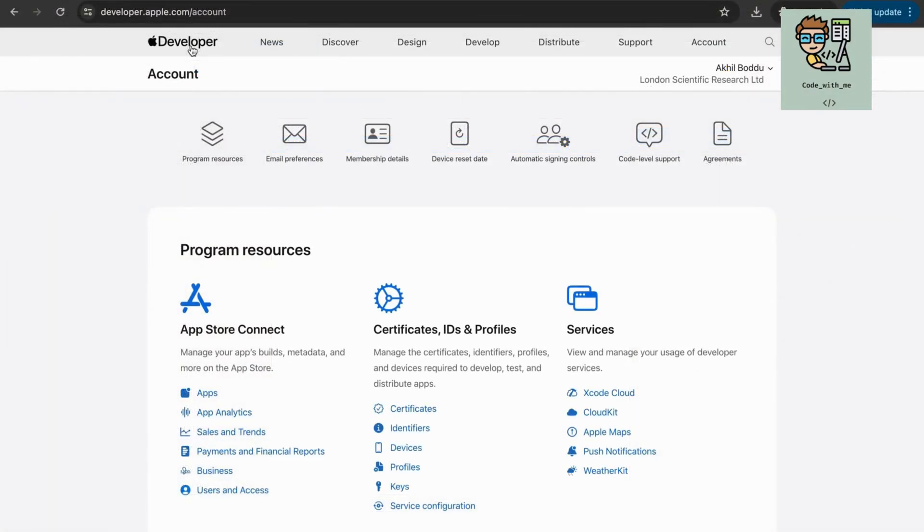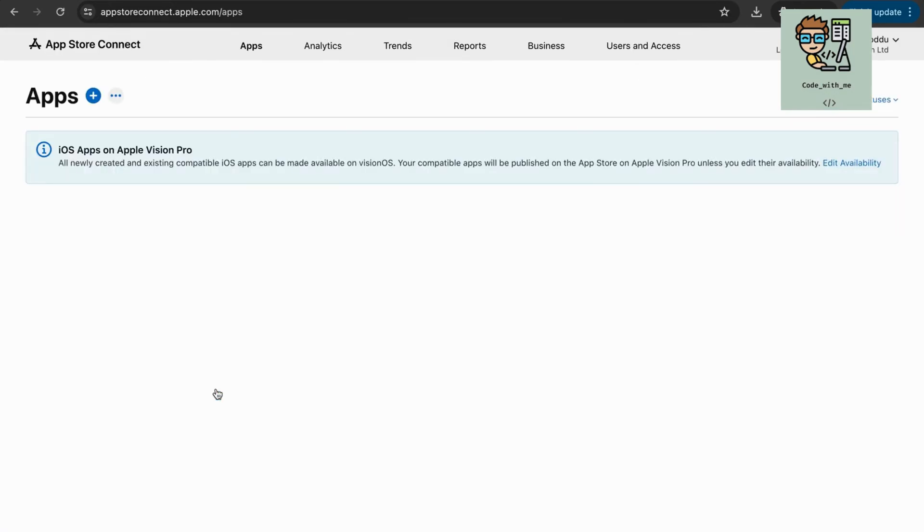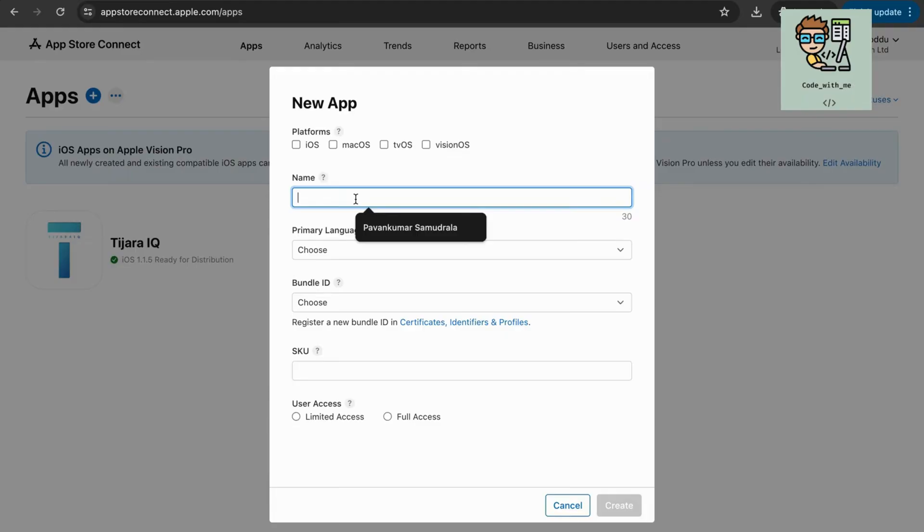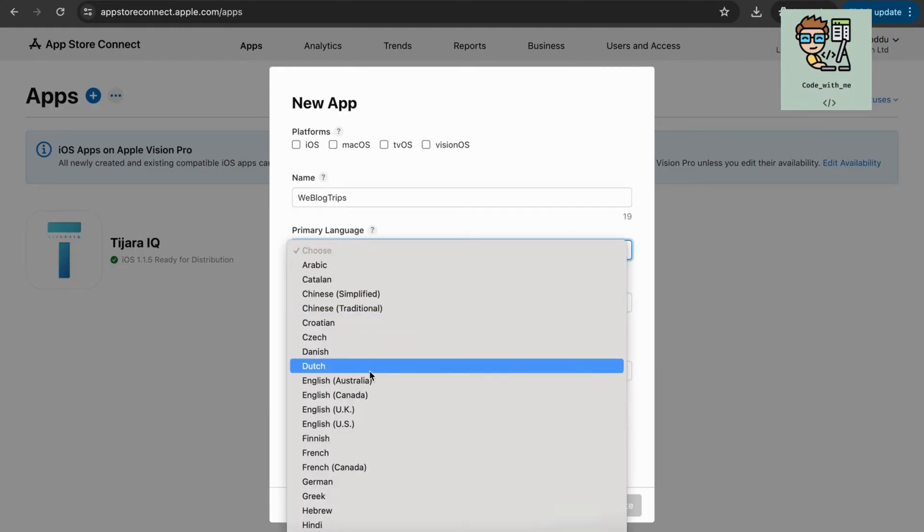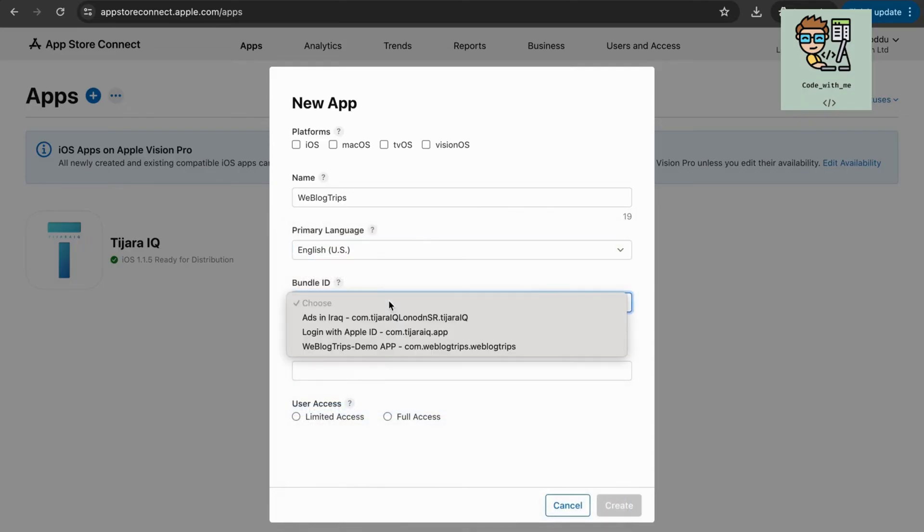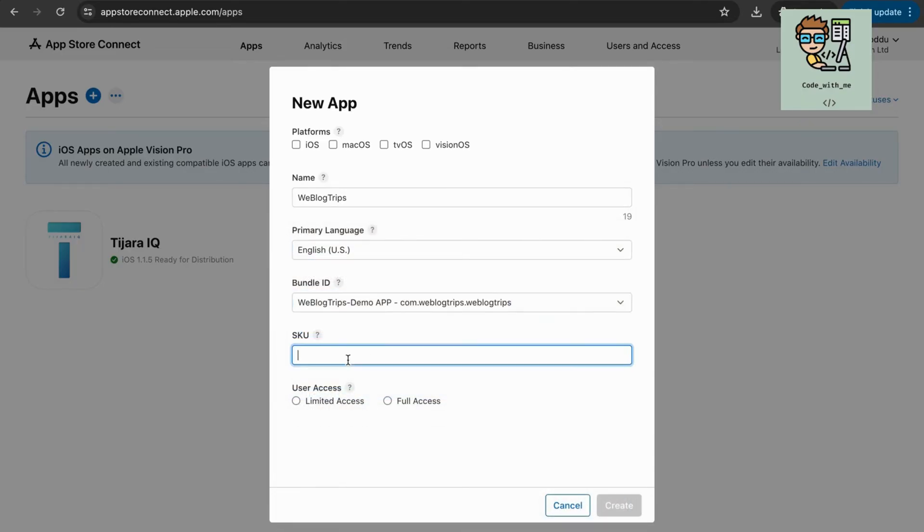Now configure your app's listing in App Store Connect. Log in to App Store Connect. In the My Apps section, click the Plus button to create a new app. Enter app information. Fill in the basic information about your app, such as the app name, primary language, bundle ID, and SKU.